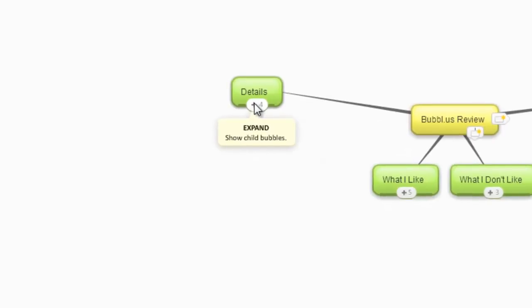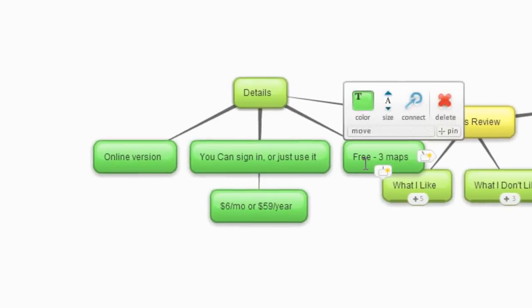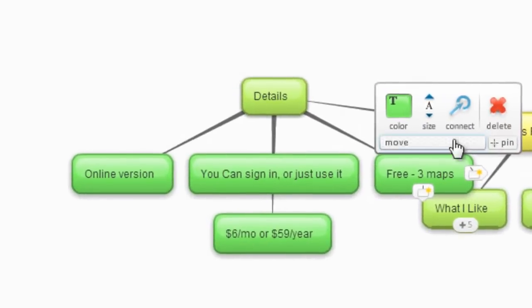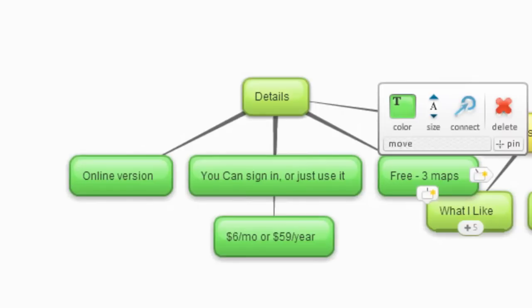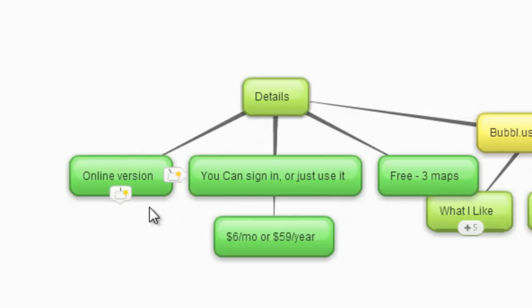It's completely free if you want. Well, it is and it isn't. It's free if you only want to have up to three mind maps. That's a little bit limiting but not the end of the world. It's purely online and you can just sign in or just start using it. If you want more maps, it's six bucks a month or $59 a year. Consider that when making a decision.